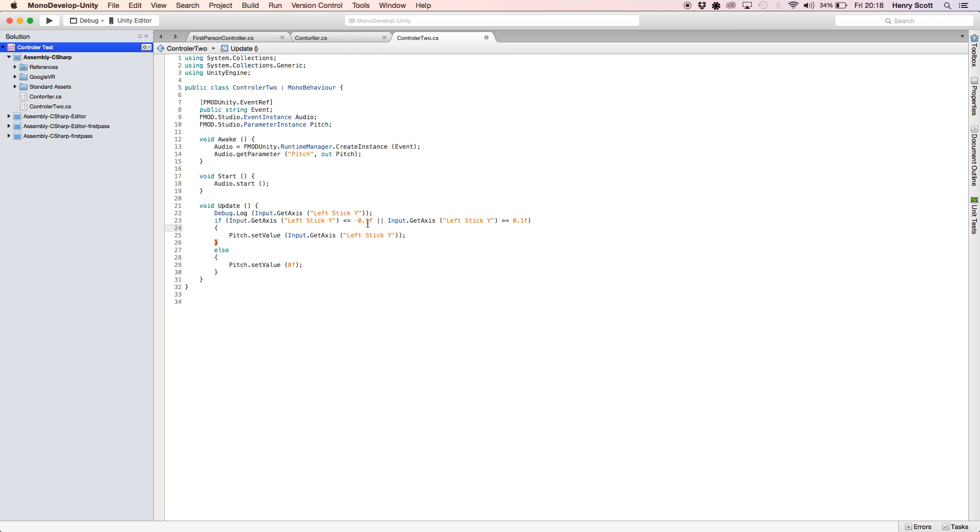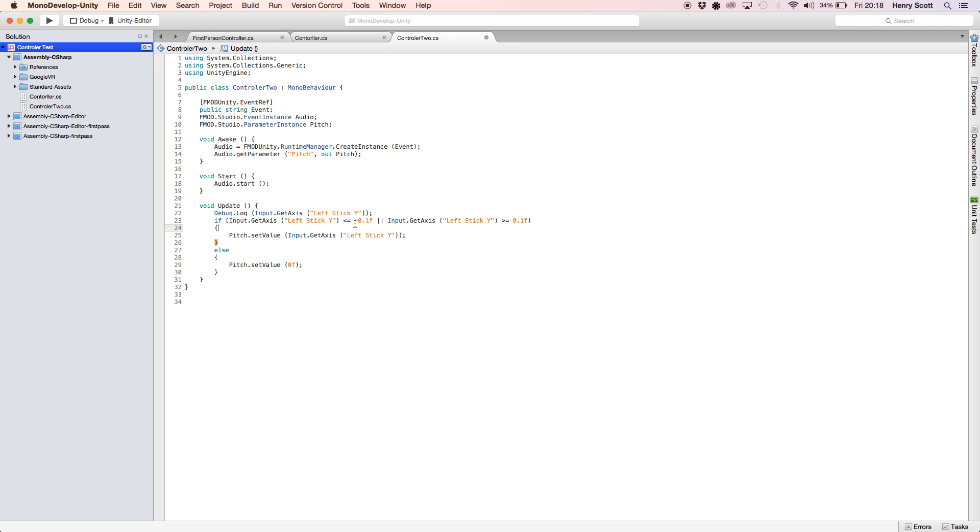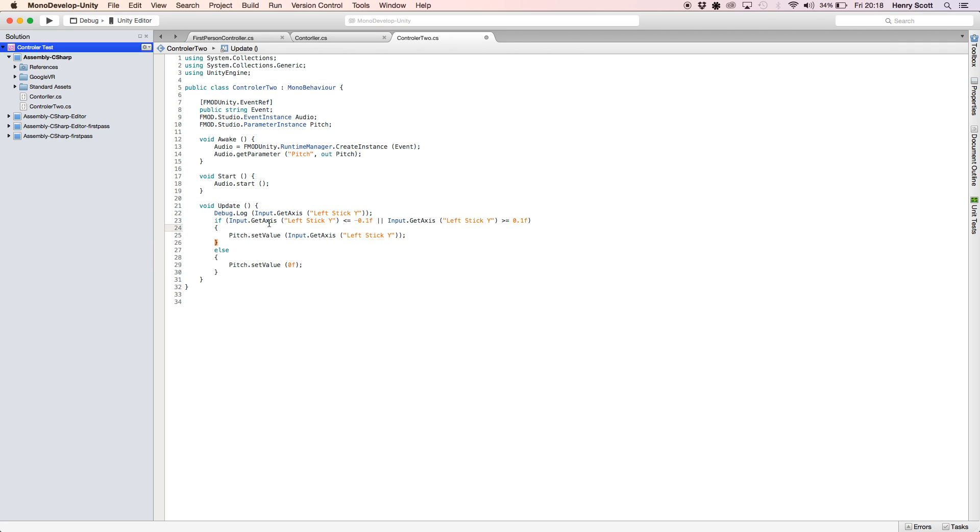And the way we've done that is we assume that if the value is in between minus 0.1 and 0.1, we're assuming that the stick's not being touched so then we go, okay, set the value to zero. So with if statements, I've said if the stick or the value of left stick Y is less than minus 0.1 or if it's greater than 0.1, then run the same thing we did last time. Pitch set value to the stick.